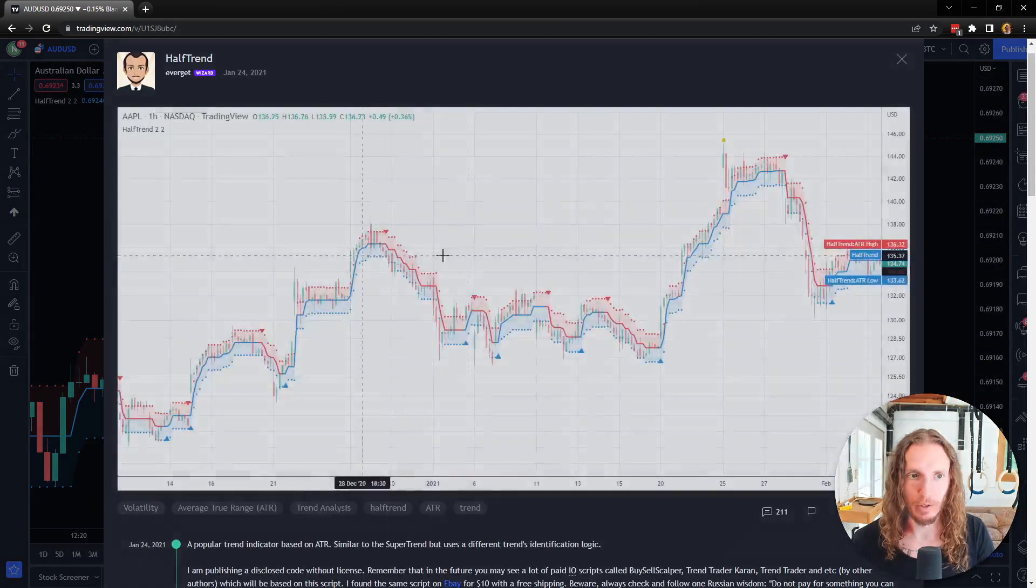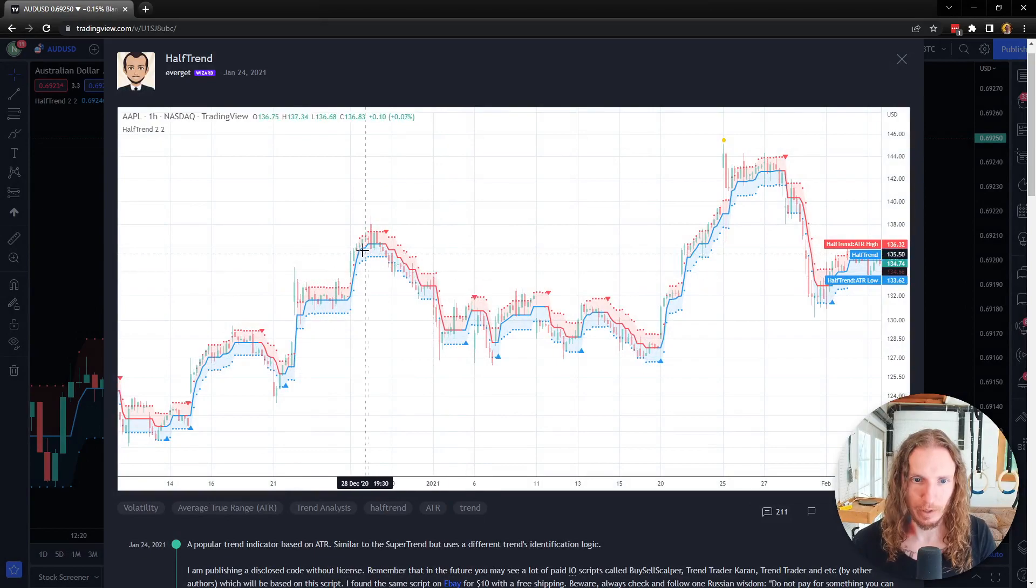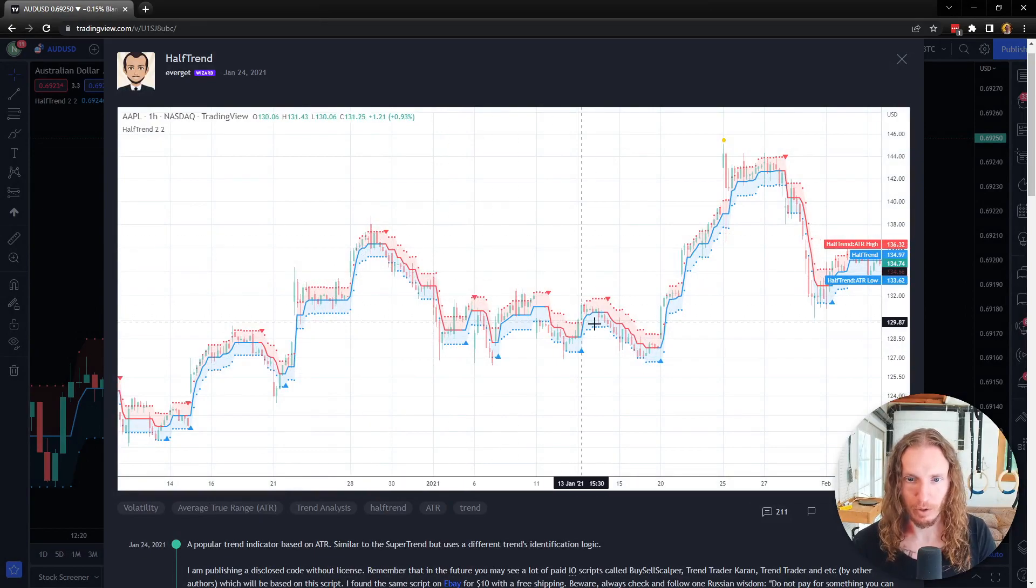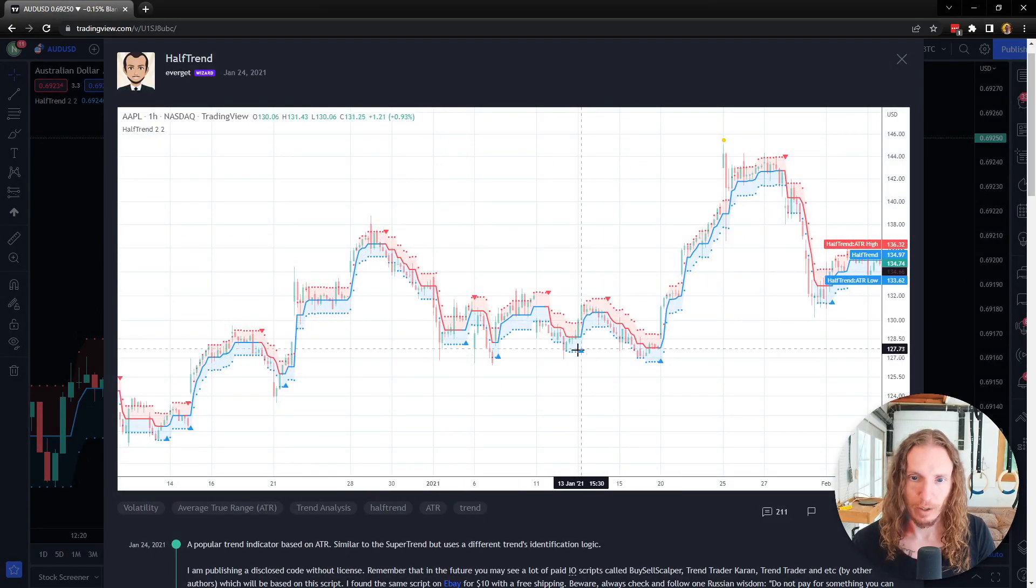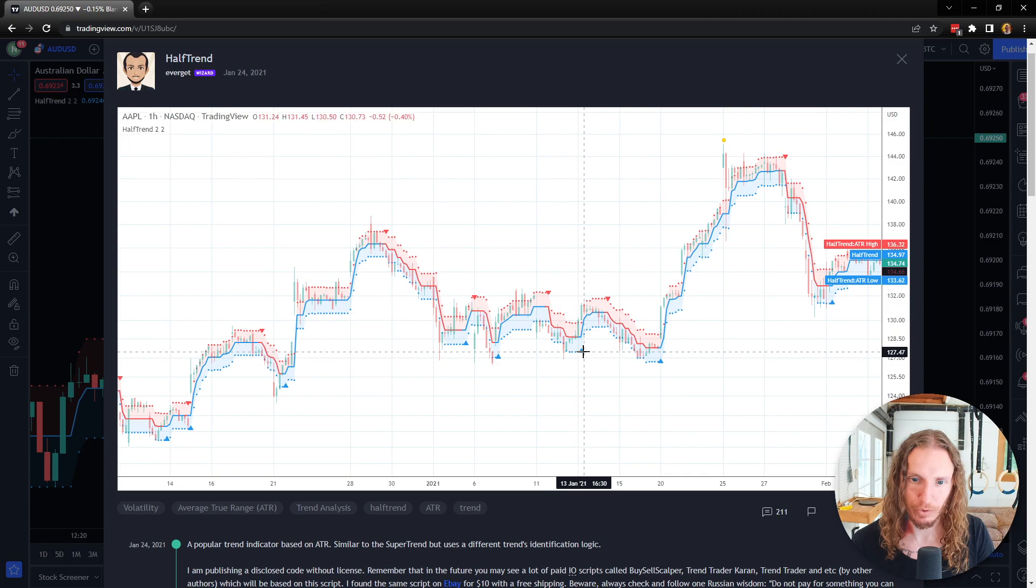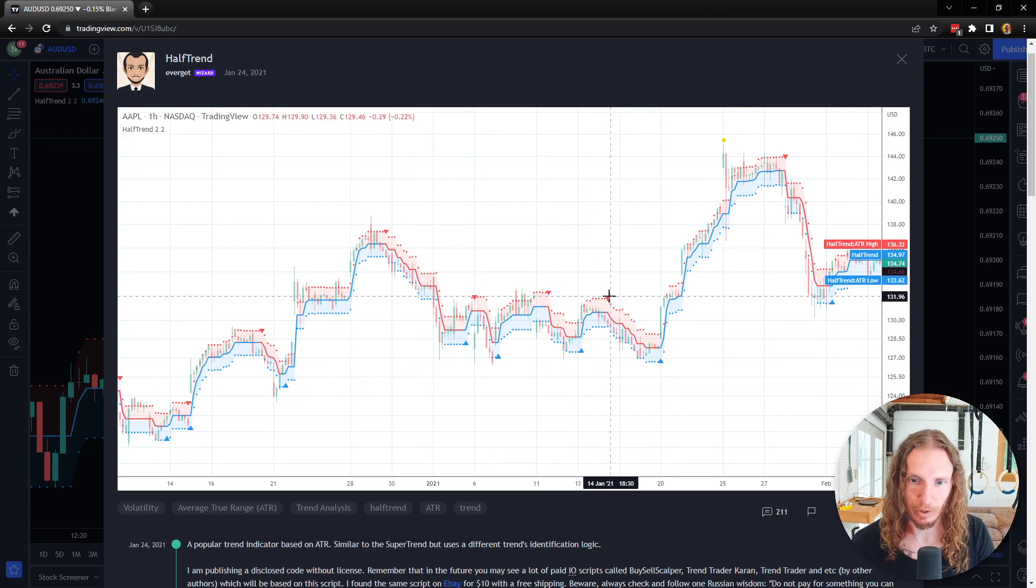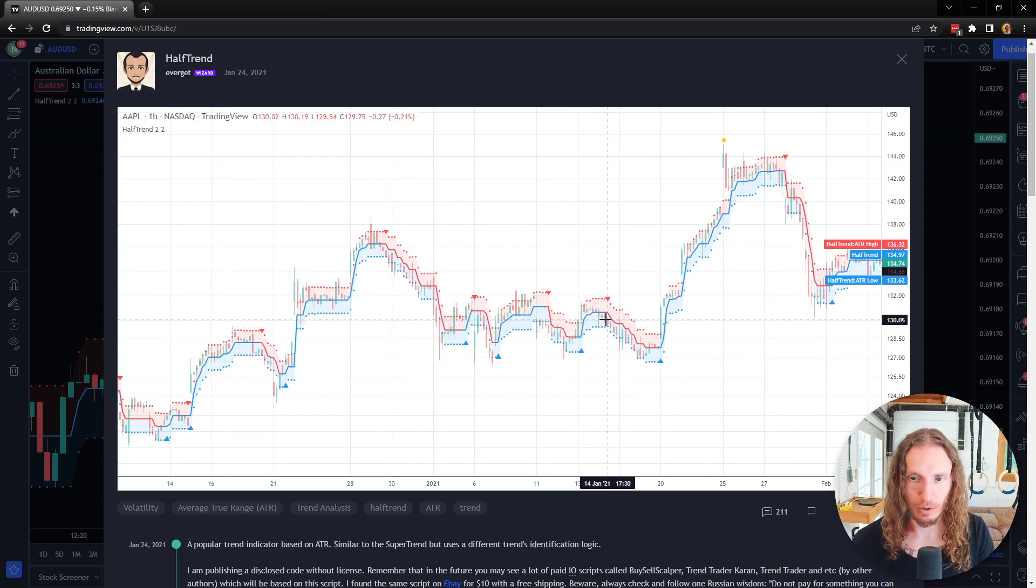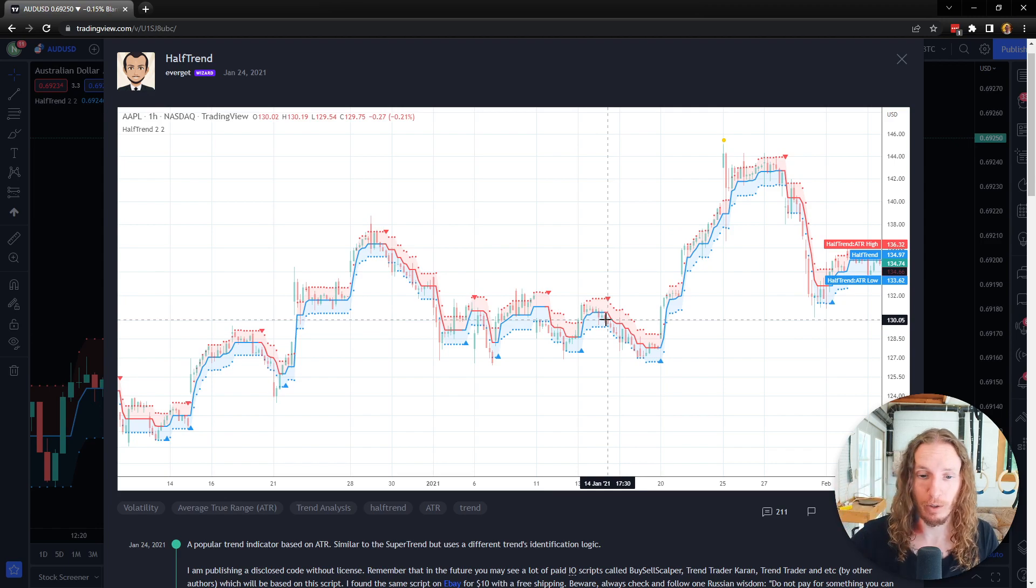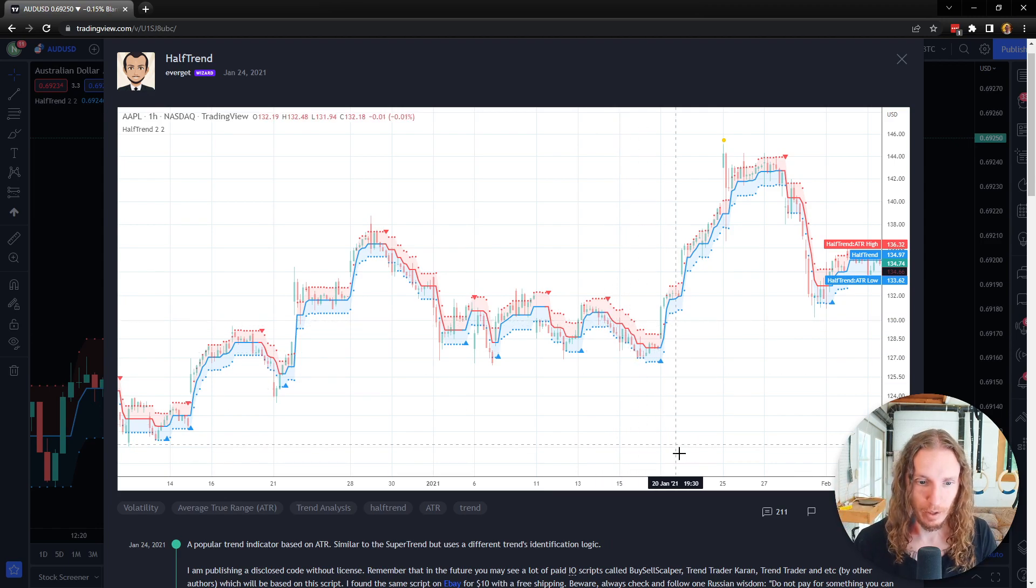I'm just going to open up the settings first so we can take a look. This is what it looks like if your chart was white. You've got these long signals that are in blue and short signals that are in red. It looks very similar to another indicator called the Super Trend.